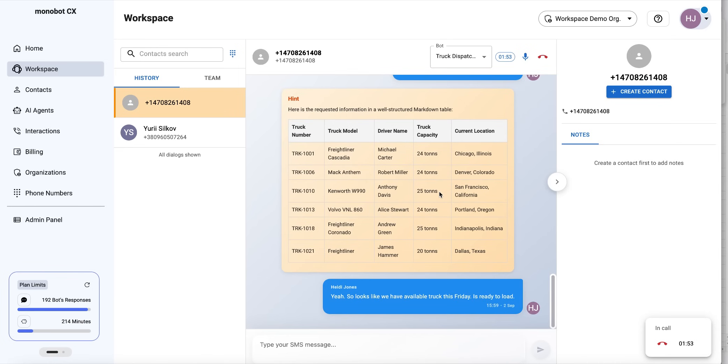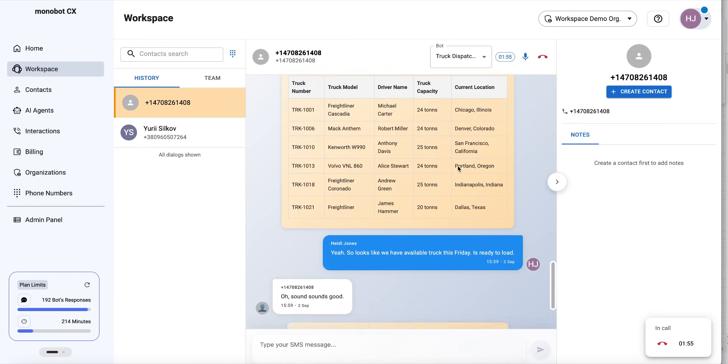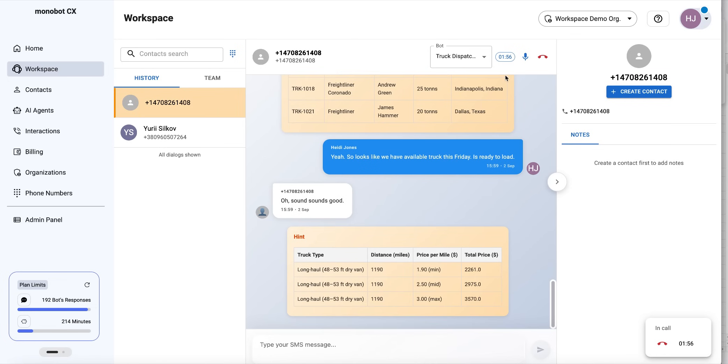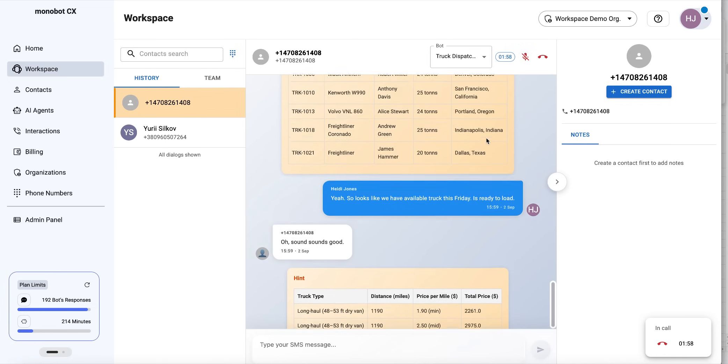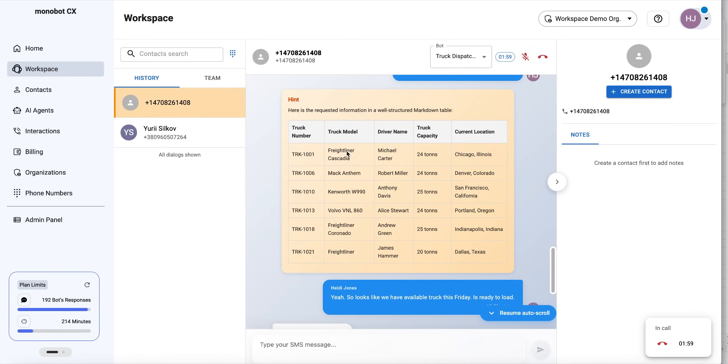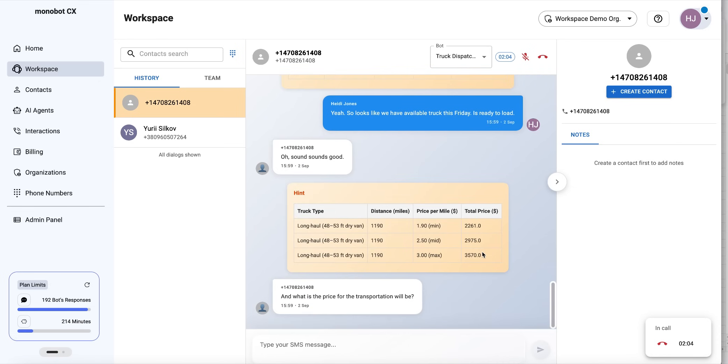Sounds good. And what will the price for the transportation be? We can see the hint showing this driver is available in Dallas, Texas. Following the customer's question about price, we can already see the hint with pricing, so we can continue the discussion.